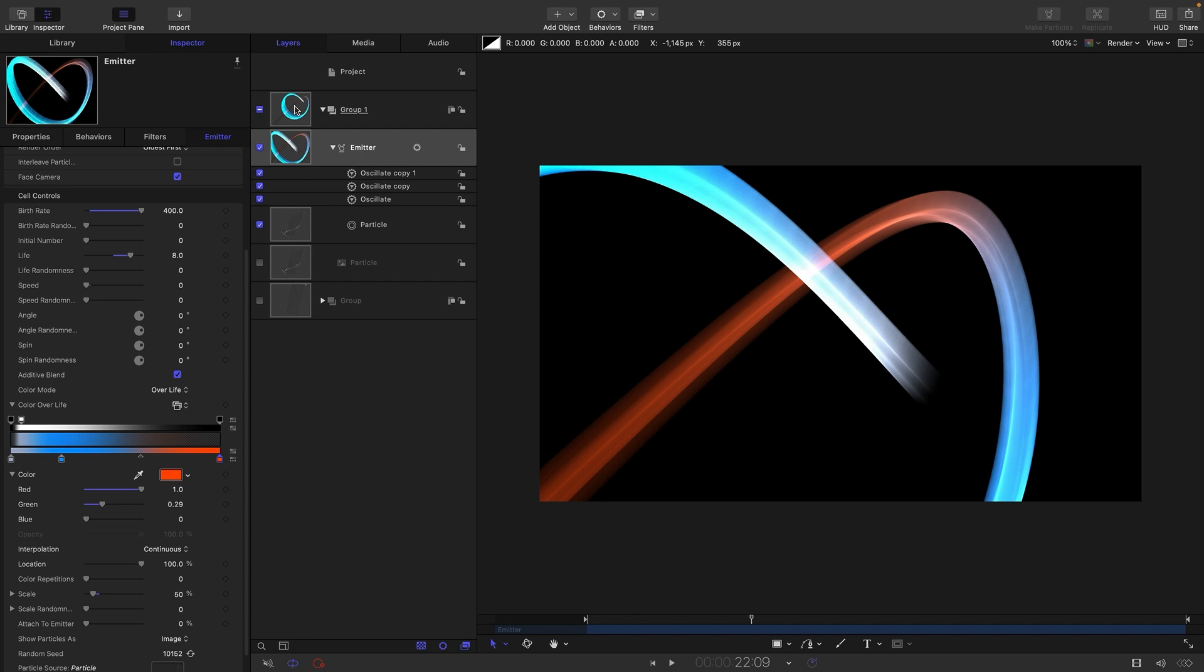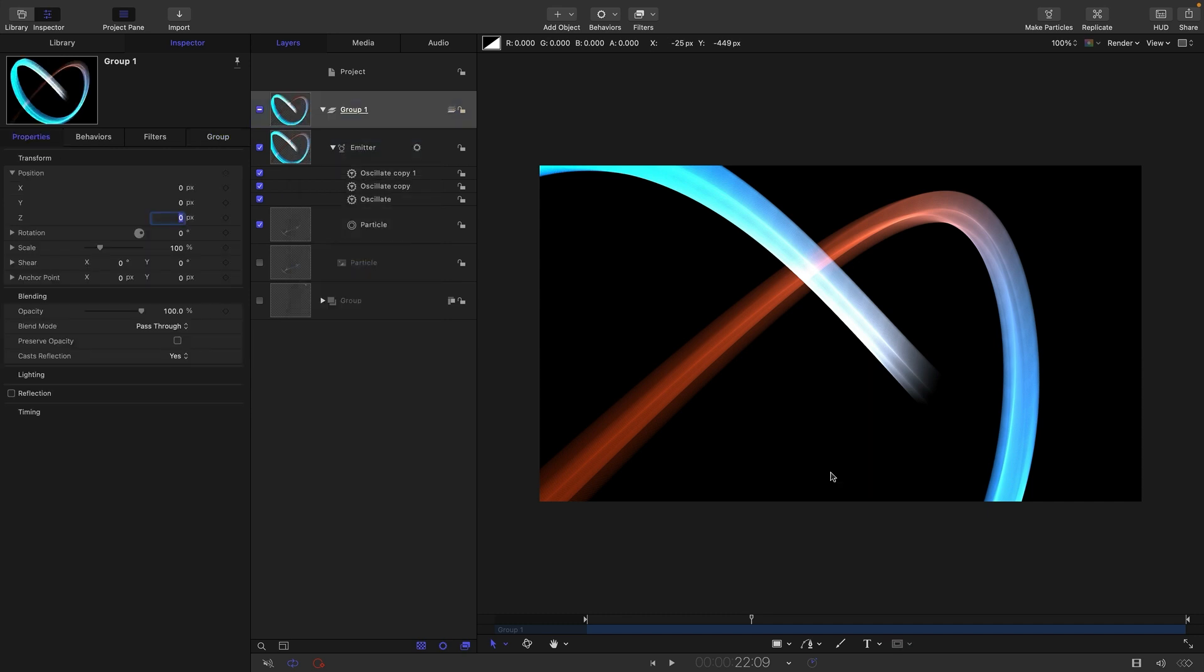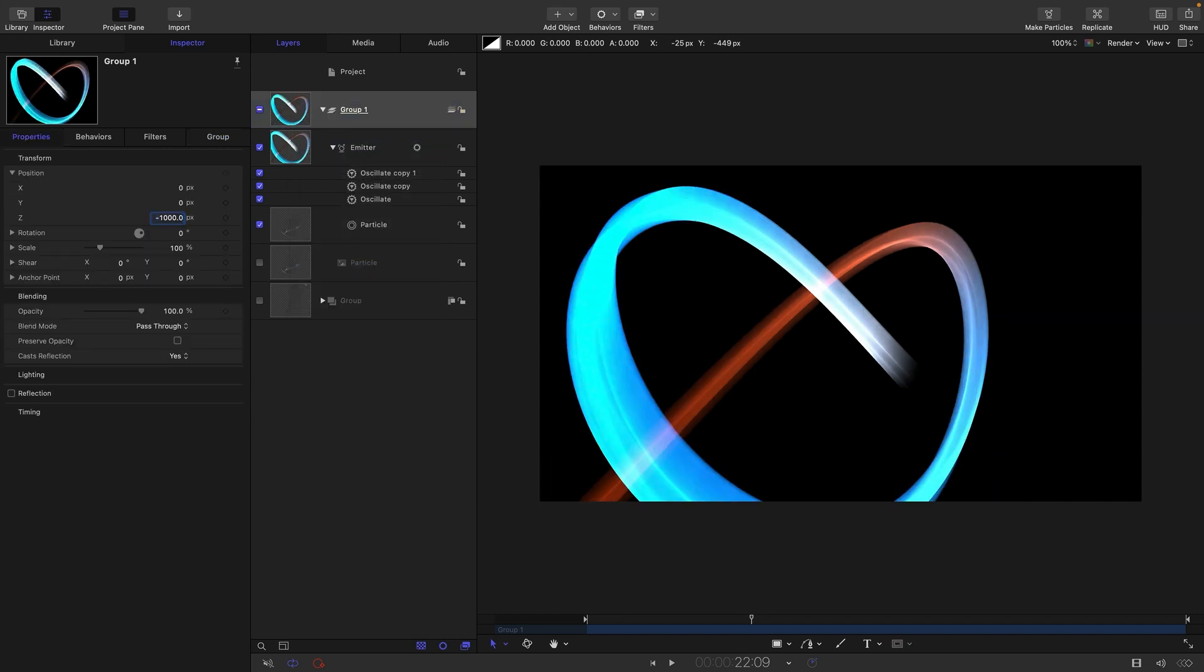Let's just move this group back a bit. In actual fact we could actually turn it to 3D if we wanted. Let's just move it back negative 1000 on Z.